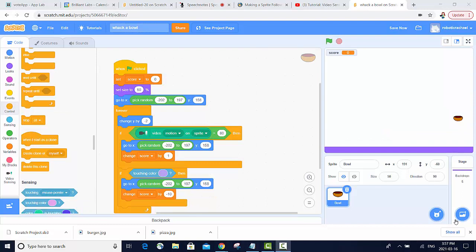This game is pretty much complete, but it would definitely be a lot more fun if we had more than one bowl falling at a time. To accomplish this, we can use the clone function in order to create duplicates of this particular sprite. Let's go ahead and do that.